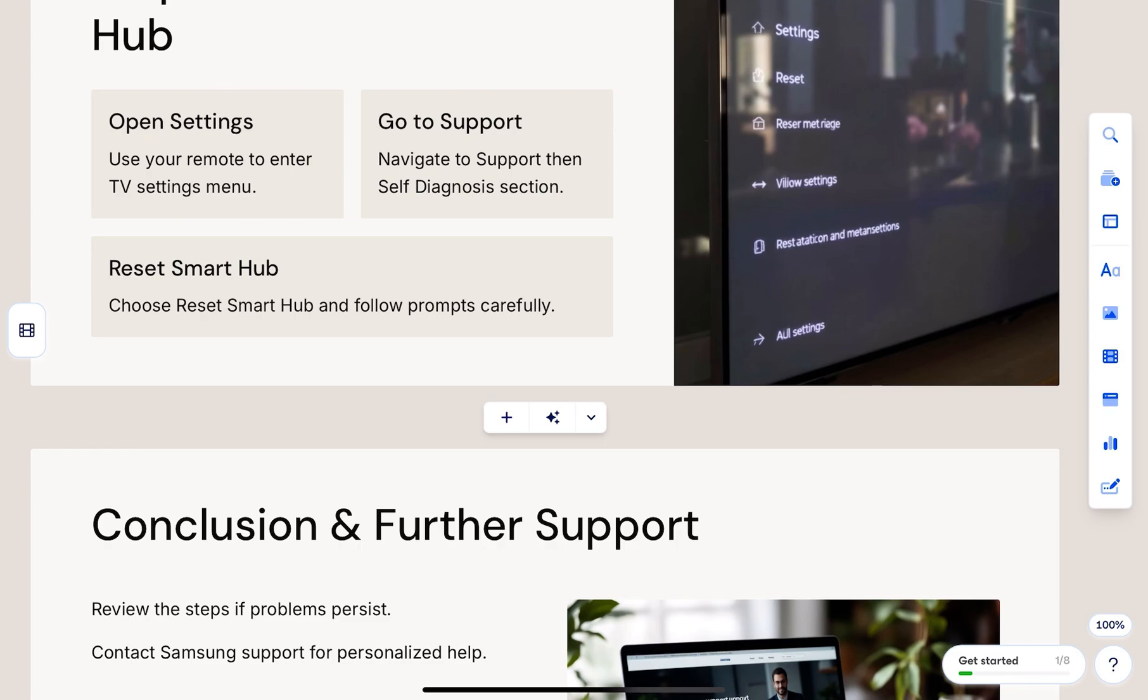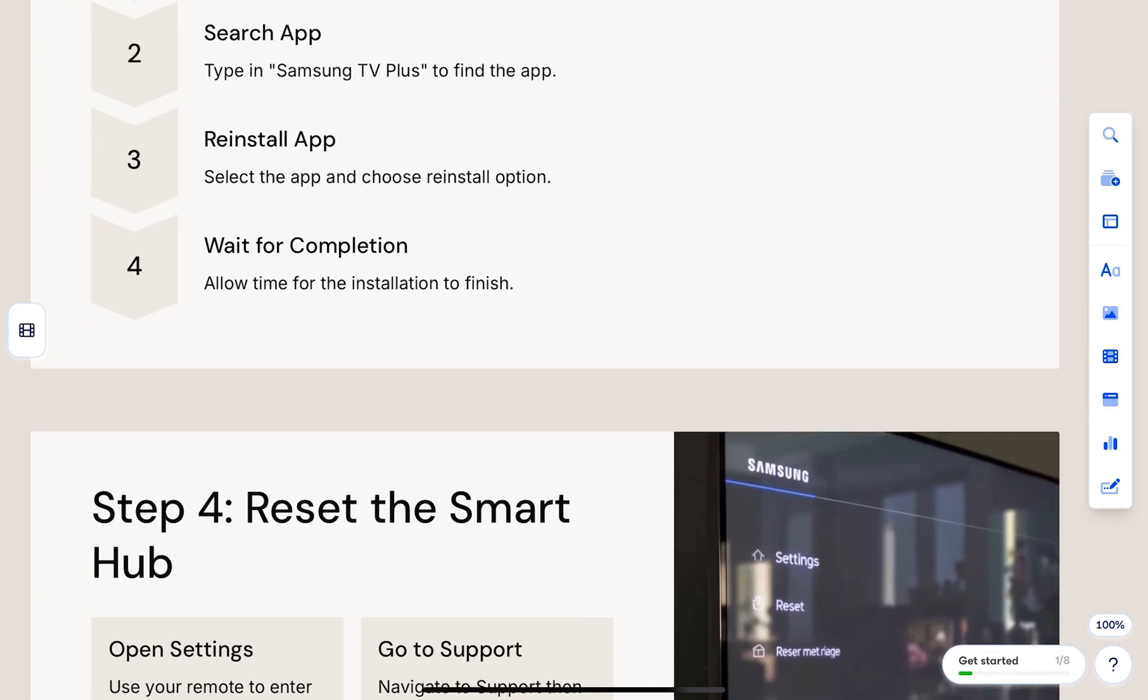Select Update Now. If nothing works, it's best to reach out to Samsung Support for help.